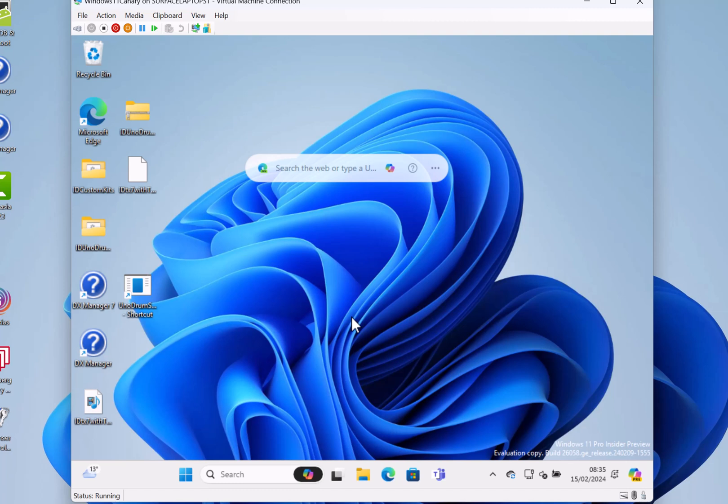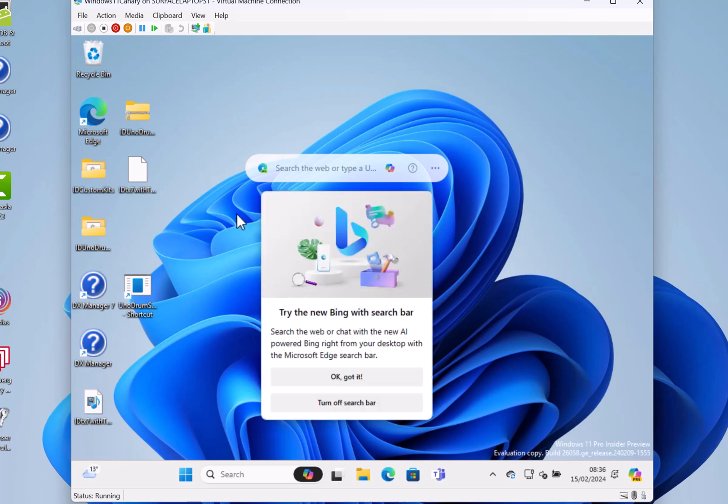If you've got a device on Canary and you want to switch to Dev, now is the time to do it. The reason they're on the same build is because we're now testing 24H2. At some point in the future, Canary will branch off to future versions of Windows. Also available with this is an ISO, so you can do a clean build if you want to try that as well.